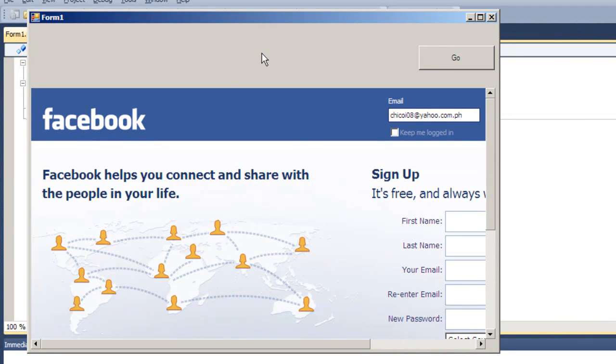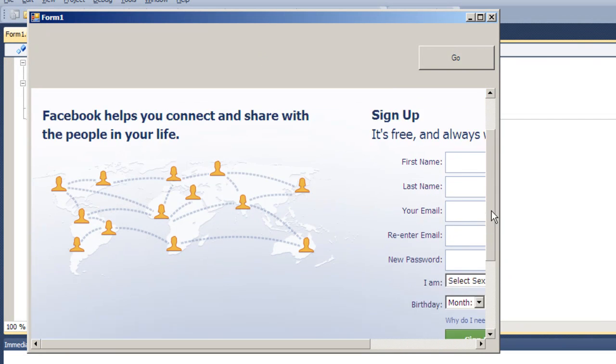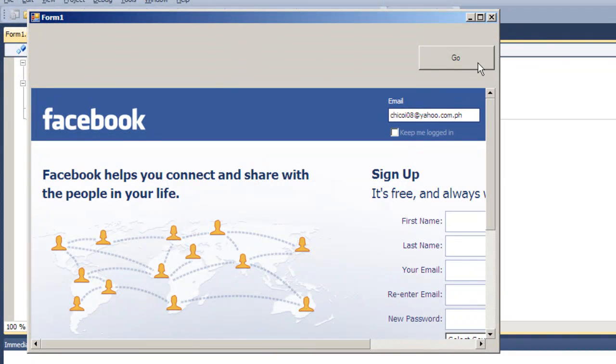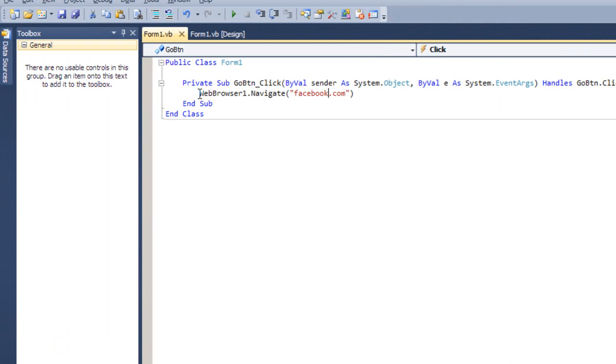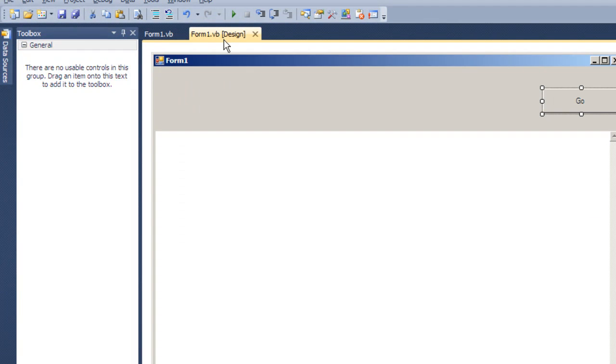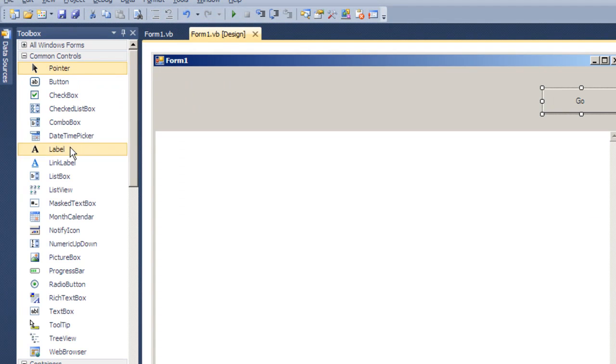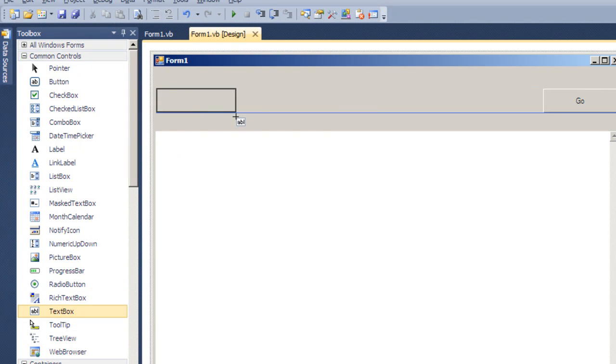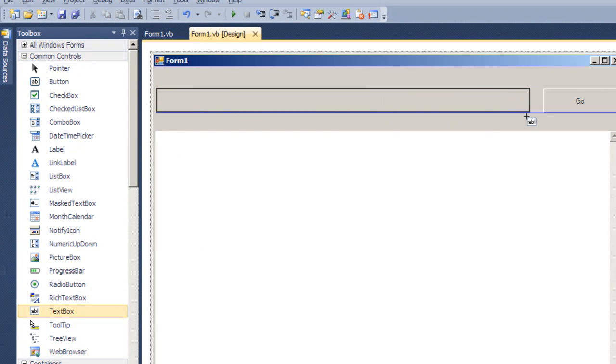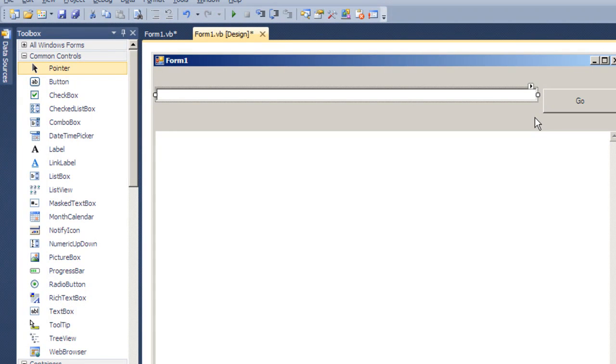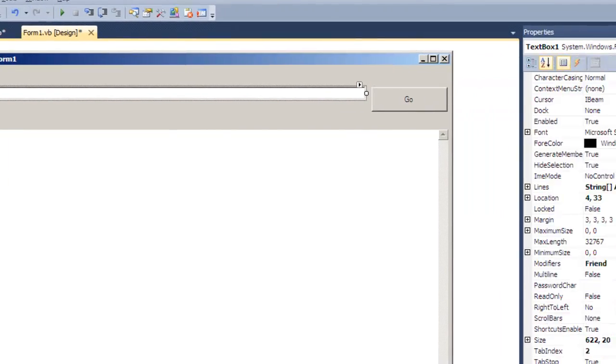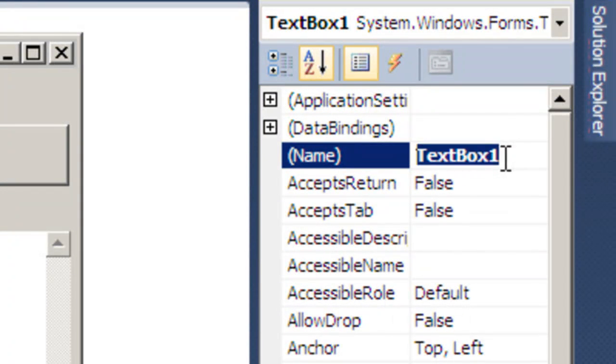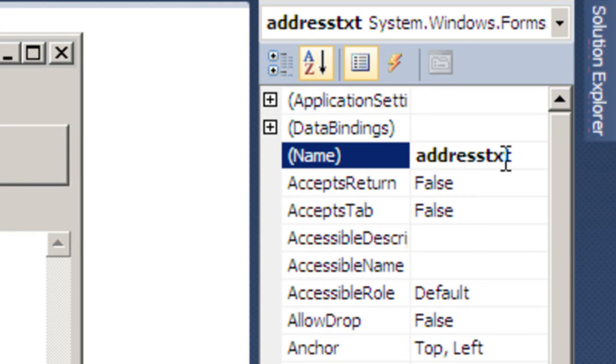And let's add some more things to our web browser. So that's actually perfectly running, but the bad thing is we always have to change the value we placed in the Go button. So let's add some things to our design. And that should be a textbox. And this will be our address bar. So let's first rename it to AddressTxt.